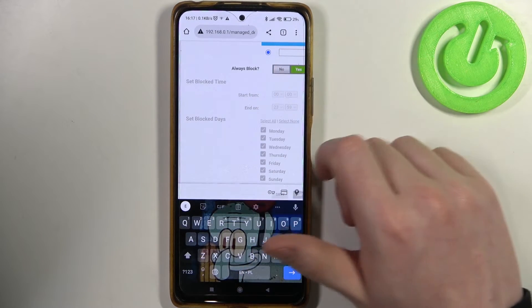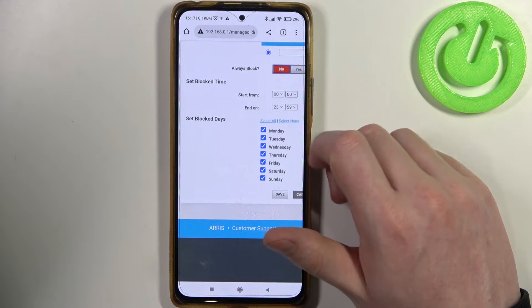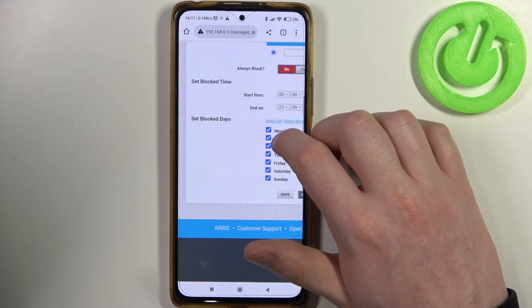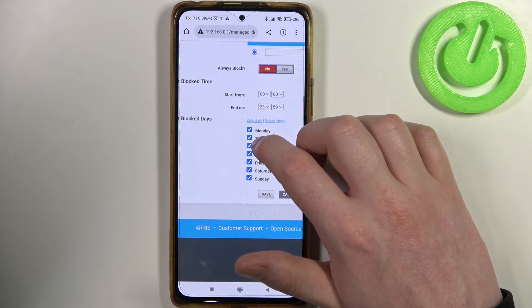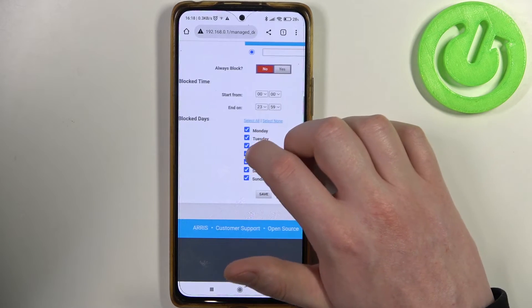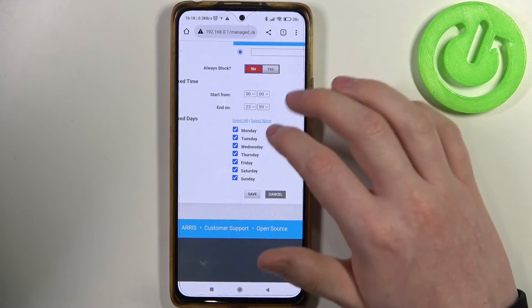If you change it to no, then you'll be able to pick a specific time or a specific day where the device is blocked.